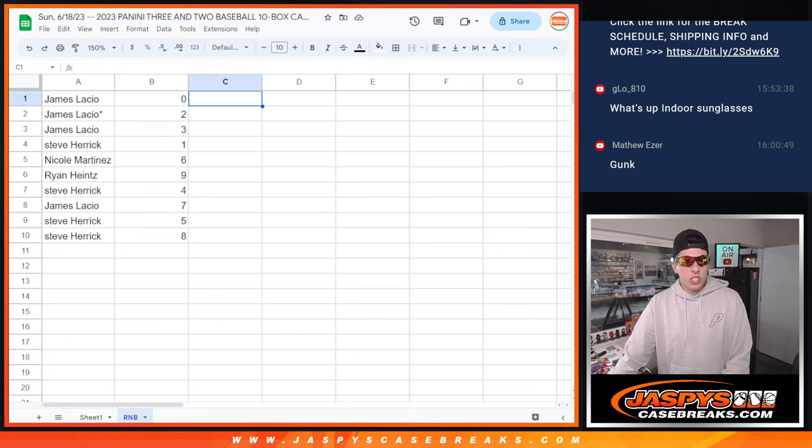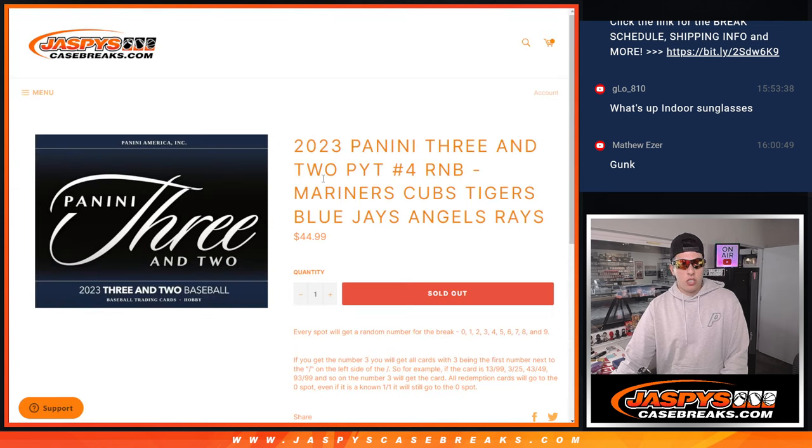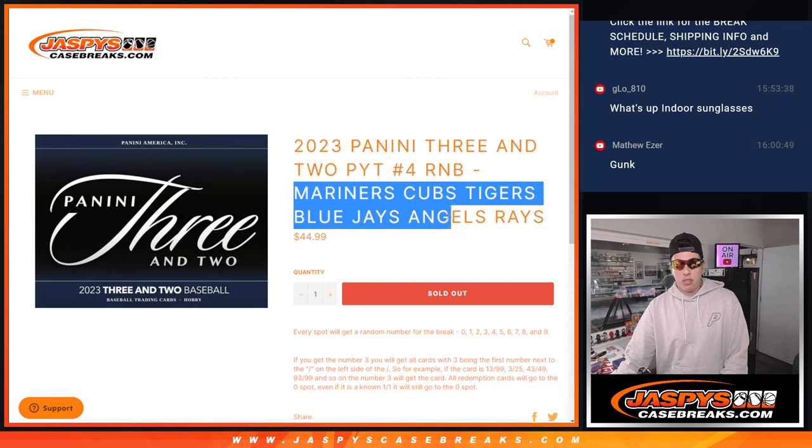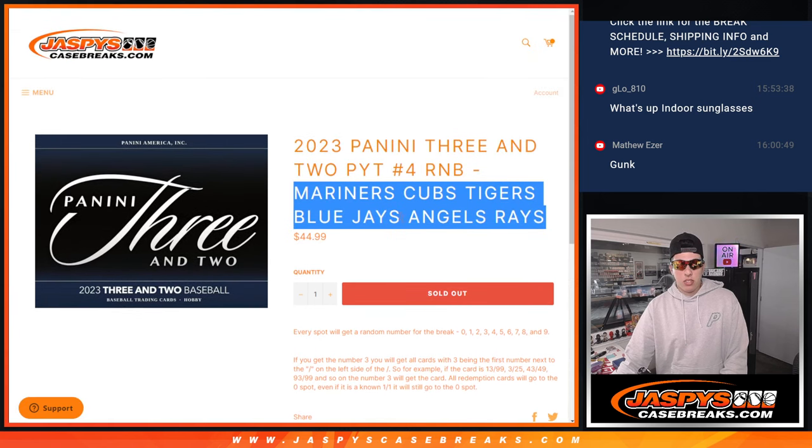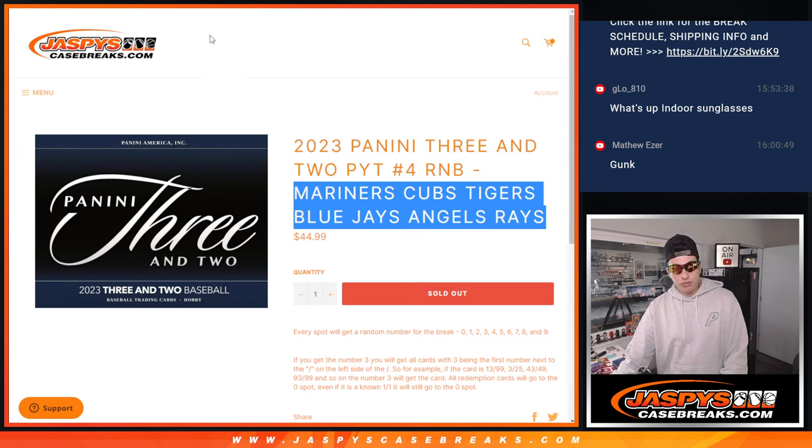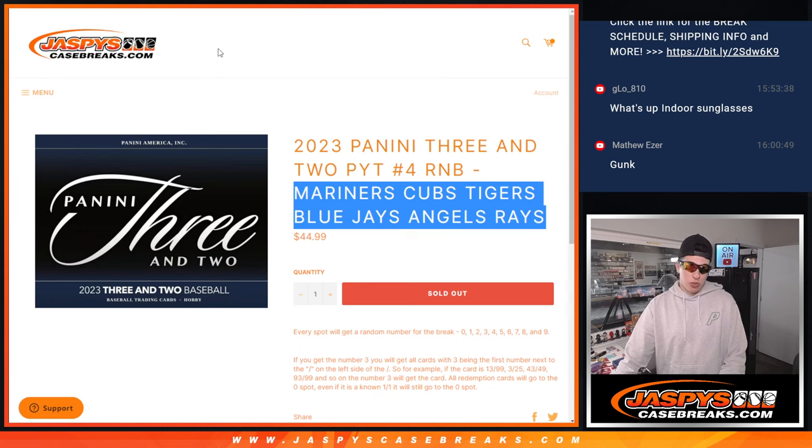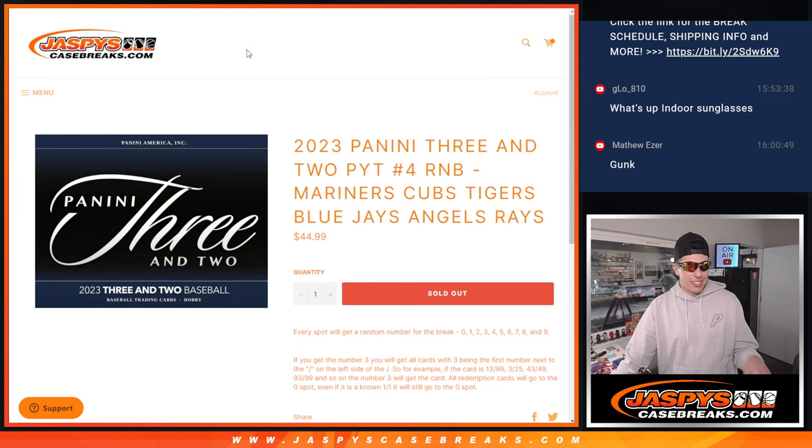So yeah, like I said, those are going to be the numbers there for the Mariners, Cubs, Tigers, Blue Jays, Angels, and Rays. So yeah, that does it. Up next will be the actual case break, so I'll see you guys in the next one. Bye guys.